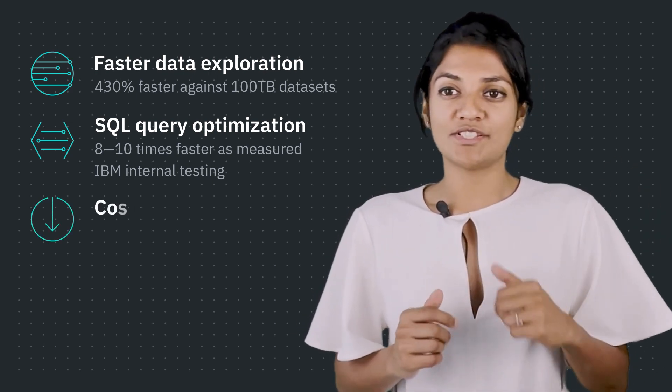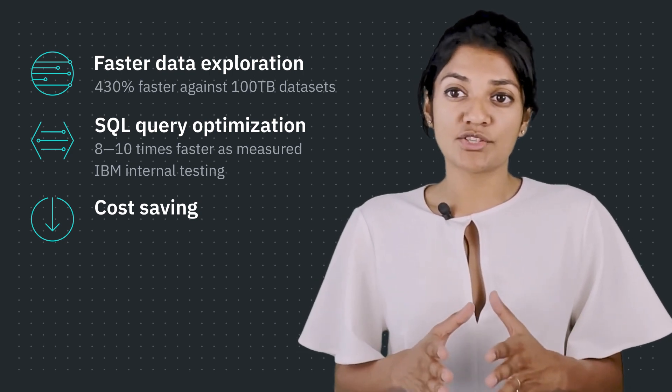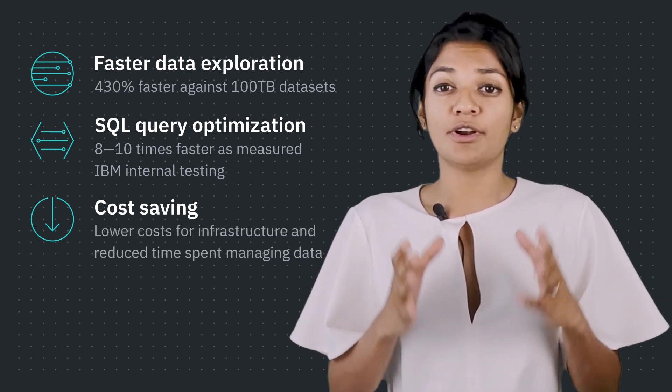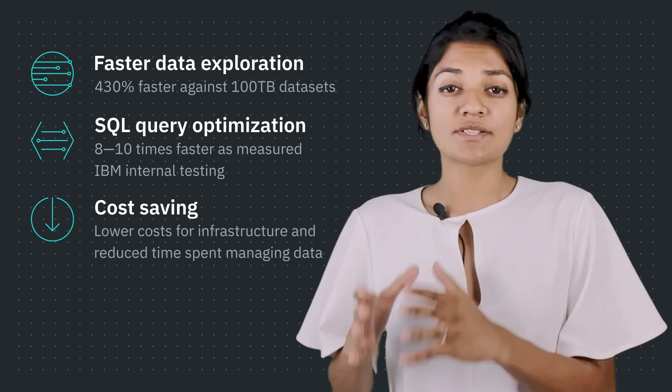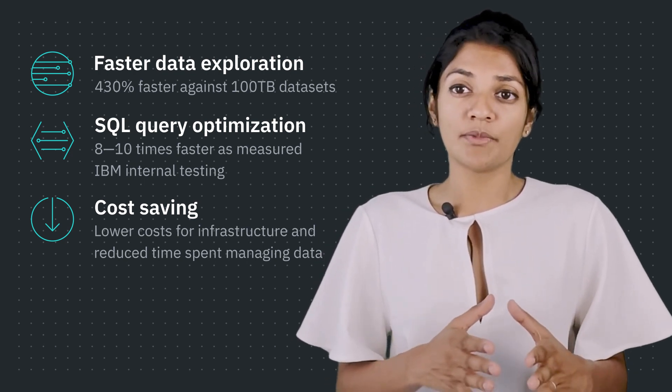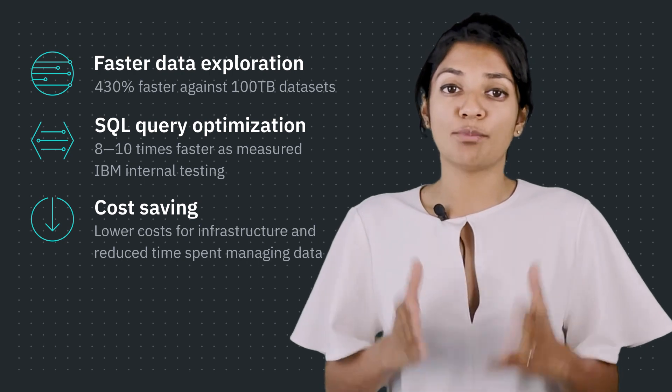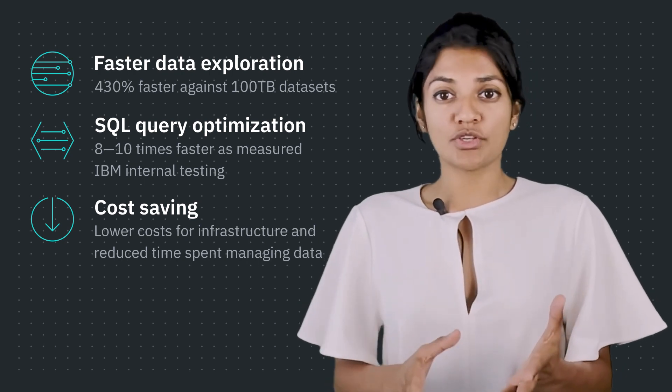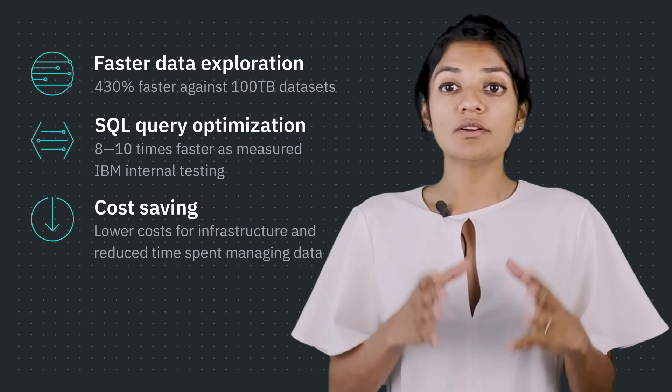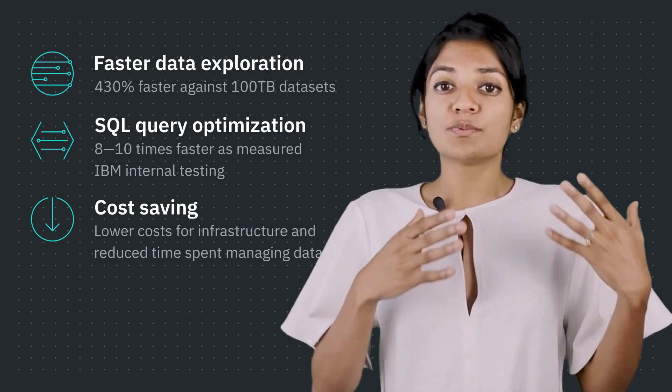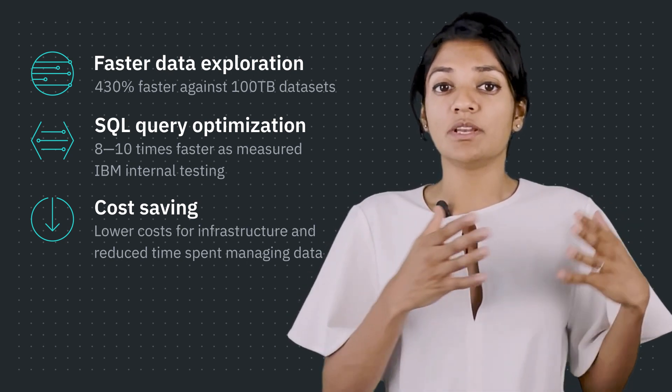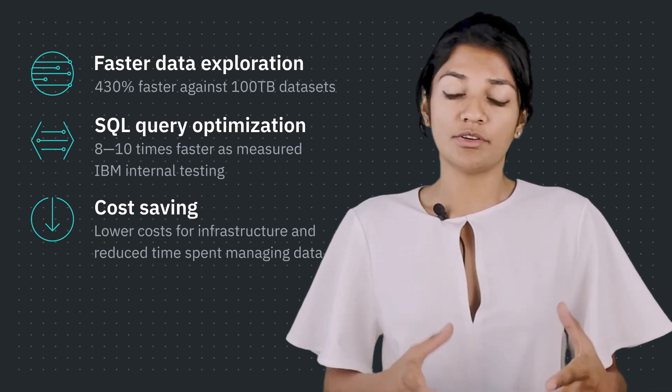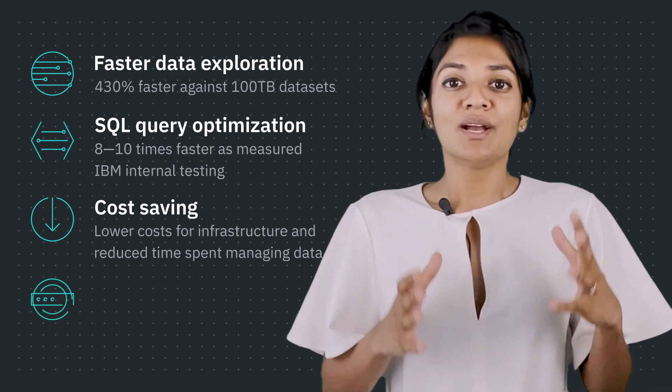Third is cost saving. Data virtualization leads to significantly lower costs for infrastructure and reduces time spent on managing data, which has a direct effect on your organization's bottom line. This solution helps enterprises minimize the required storage of data copies while still remaining in continuity between compressed and optimized versions of the source or production data.